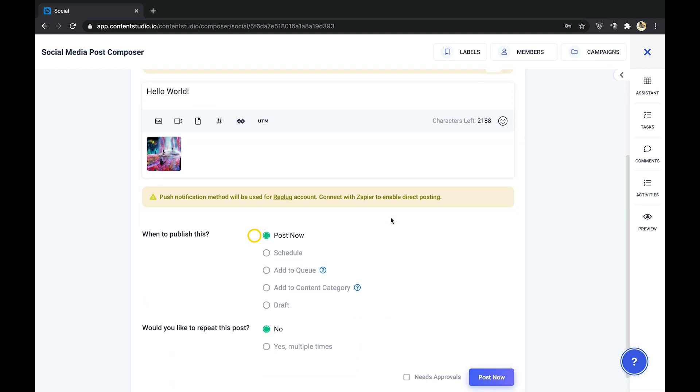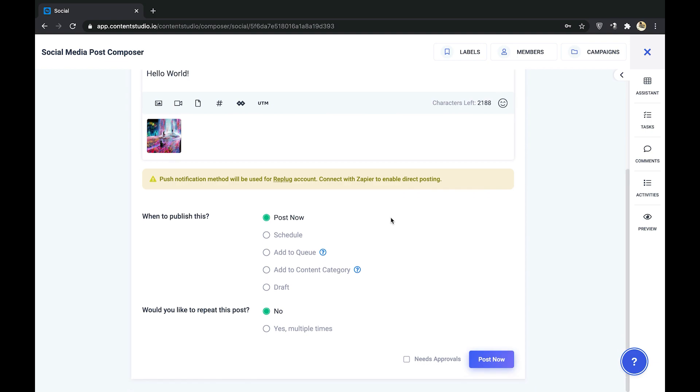You can either post right away, schedule the post for some other time, add it to queue or a content category, or lastly make it a draft. Select whether you want to repeat the post or not. Since I want to post right away, I'll click post now.